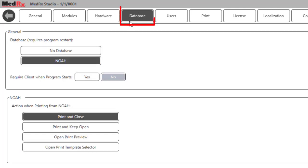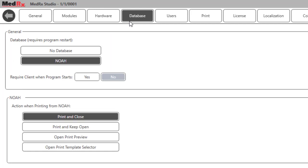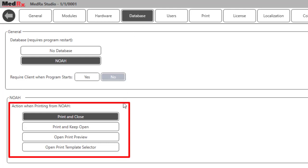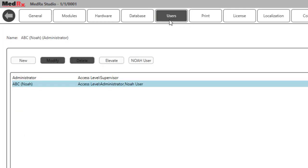The Database tab is used to select to use the NOAA database or not at all. The NOAA option determines what will occur when printing a report. The Users tab will allow you to set user preferences and options for testing, and testing may be set up and saved per user when default settings and test preferences differ.